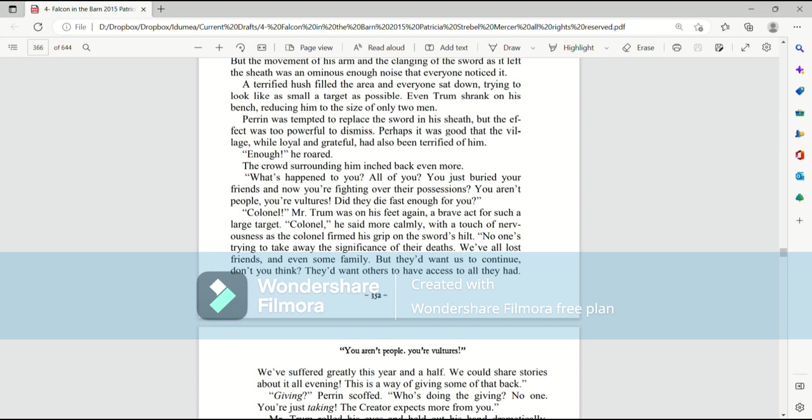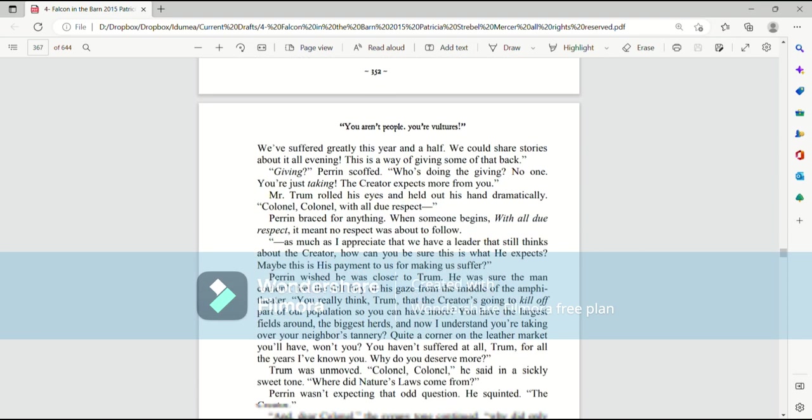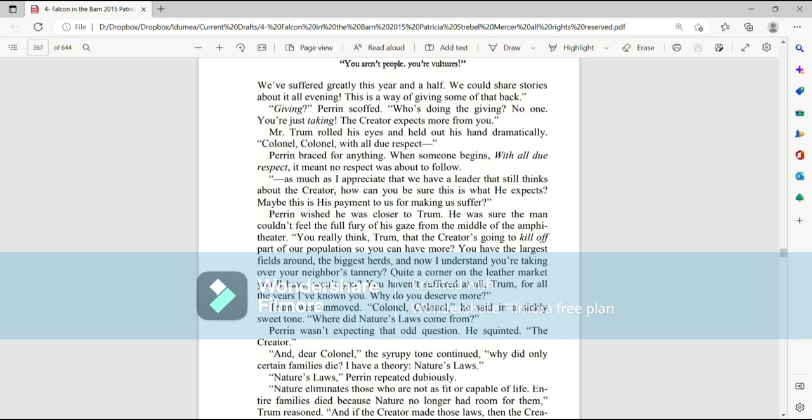Colonel! Mr. Trum was on his feet again, a brave act for such a large target. Colonel, he said more calmly, and with a touch of nervousness as the Colonel firmed his grip on the sword's hilt. No one's trying to take away the significance of their deaths. We've all lost friends and even some family. But they'd want us to continue, don't you think? They'd want others to have access to all they had. We've suffered greatly this year and a half. We could share stories about it all evening. This is a way of giving some of that back.